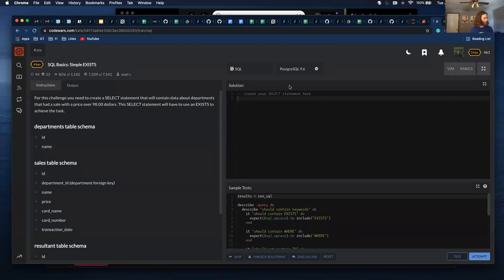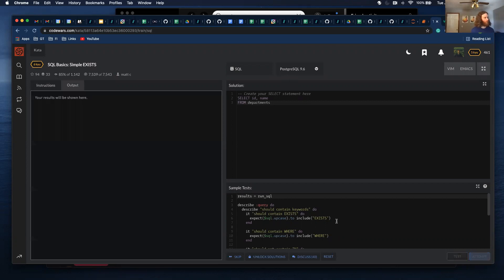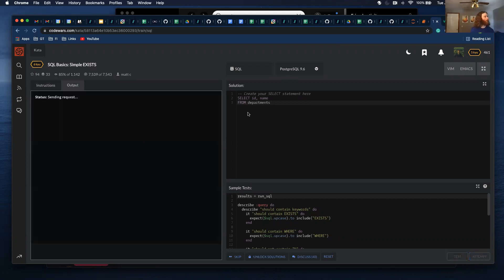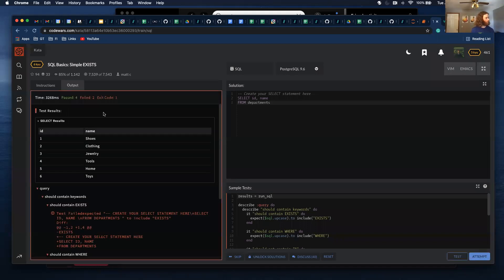I want SELECT id, name FROM departments. Let's just run this to start from departments. That's incorrect for some reason, but it returns everything, so cool.